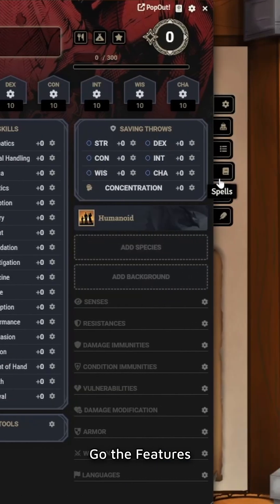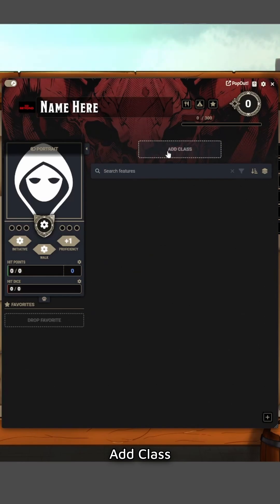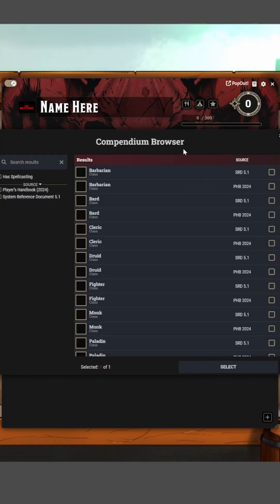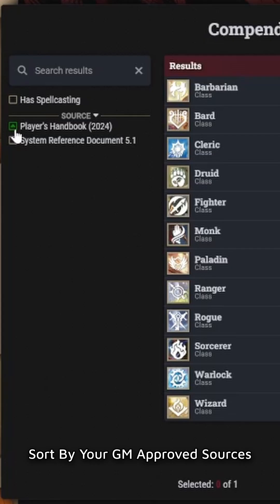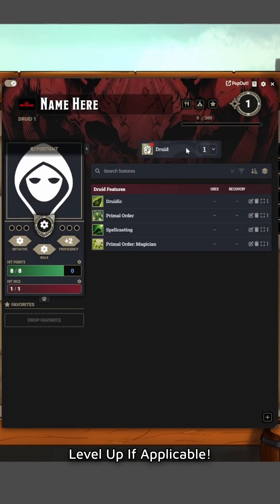We're going to look for Features — you'll see there's a big button that says Add Class. Hit this button to have only the 2024 classes on your character sheet.